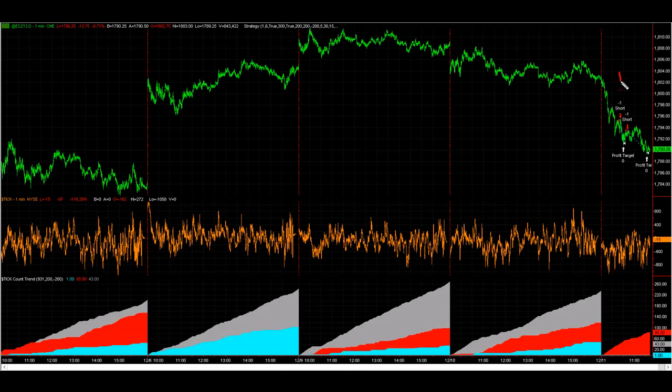Take a look at tick count trend today. It already has two short trades on rally — shorted, hit a profit target; shorted, hit a profit target.